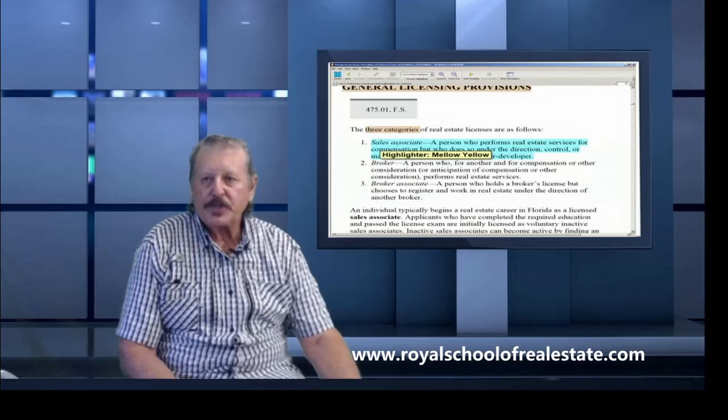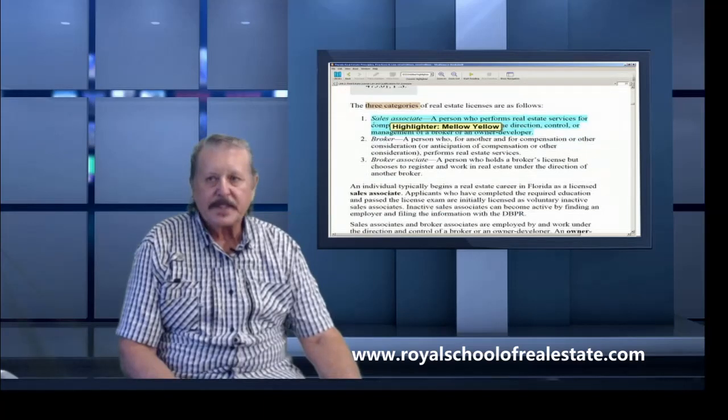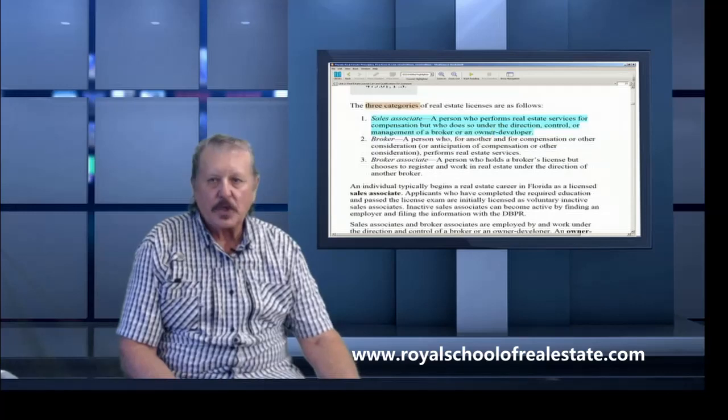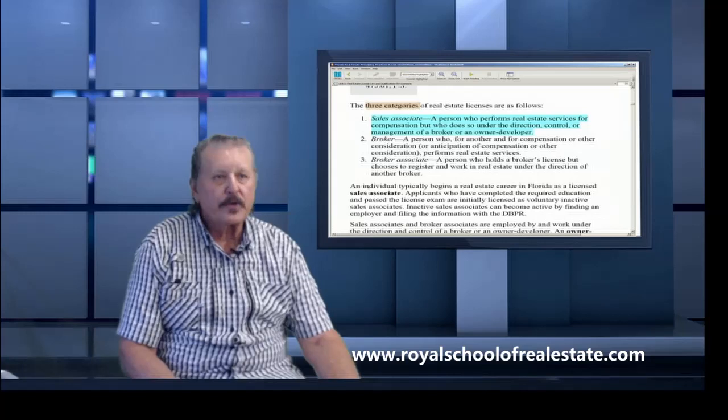The three categories of real estate license are as follows: The first one is sales associate, the next one is broker, and then broker associate, which is a broker that works under another broker.